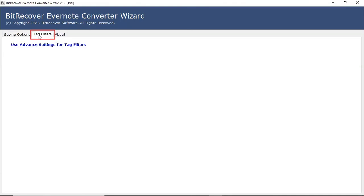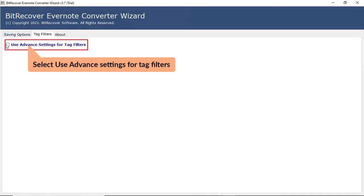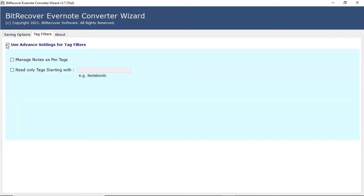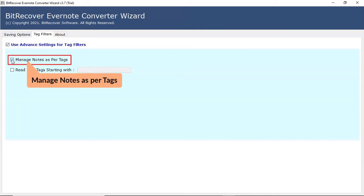After that, go to the tag filter option. Check the use advanced settings for tag filters. Now, enable the option as per the requirements. The manage notes as per tag allows to export data from the tags folder.